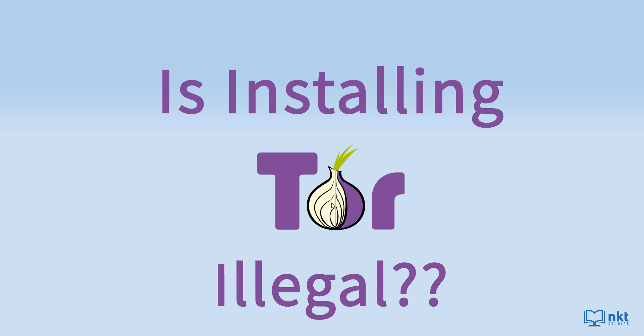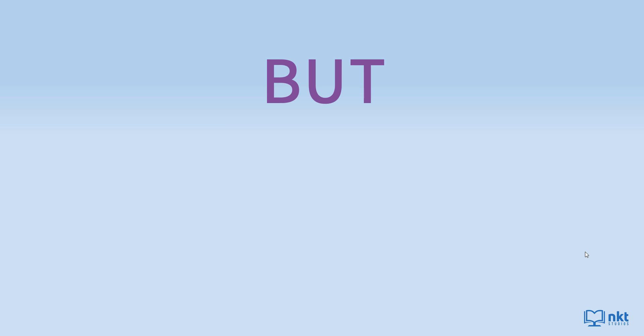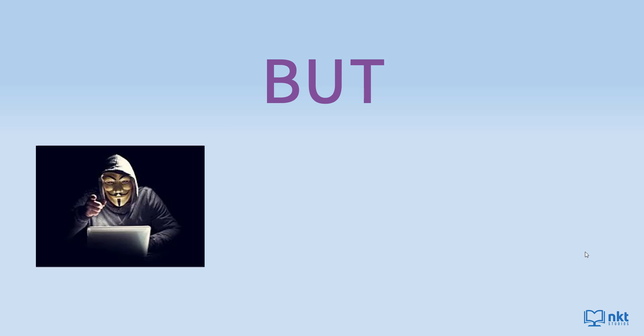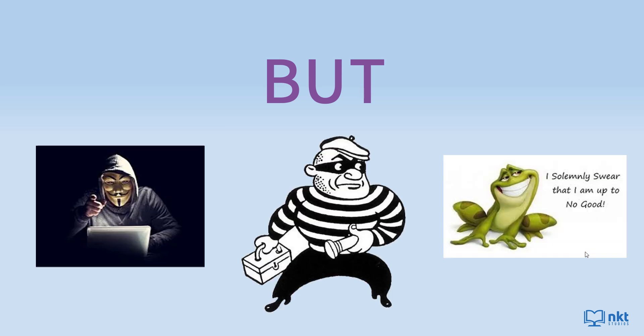However, many of those that use Tor use it specifically for anonymity because they are doing something questionable or possibly illegal. But you don't have to be a hacker, criminal or be up to no good to want to be anonymous online. Maybe you simply don't want companies tracking you and you value your privacy.